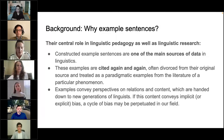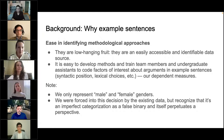We cite these examples over and over again, sometimes divorced from their original source, and treat them as paradigmatic examples of a particular phenomenon. These examples convey perspectives on relations and content and are handed down to generations of linguists. If the content we convey has implicit or even explicit bias, we are in danger of perpetuating a cycle in our field.